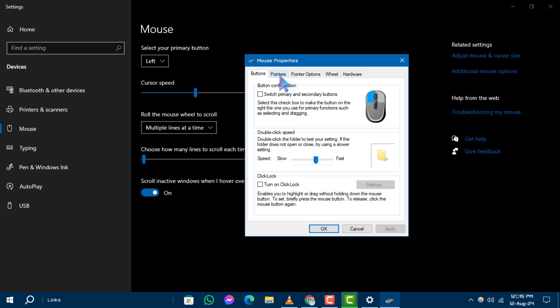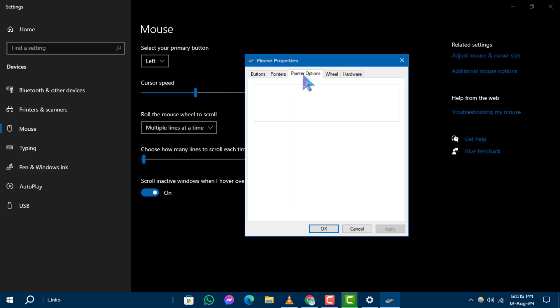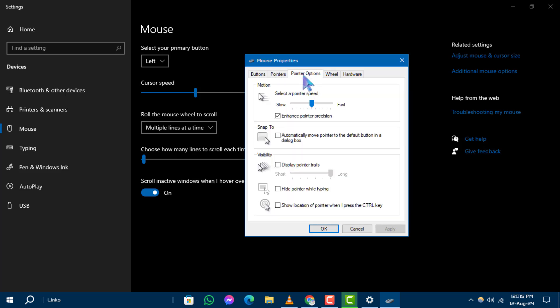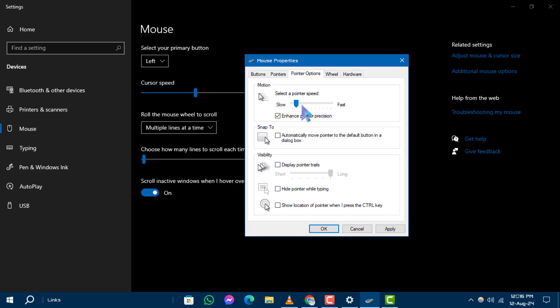Step 4: In the Mouse Properties box, go to the Pointer Options tab. Here you'll see a slider labeled 'Select a pointer speed.' Move the slider towards slow or fast to set your preferred cursor speed.